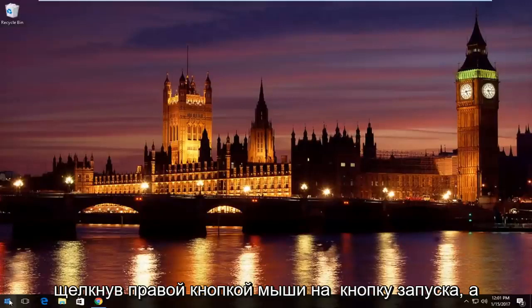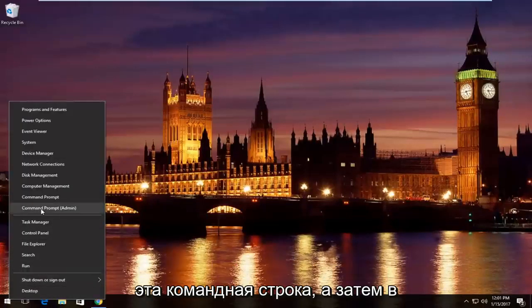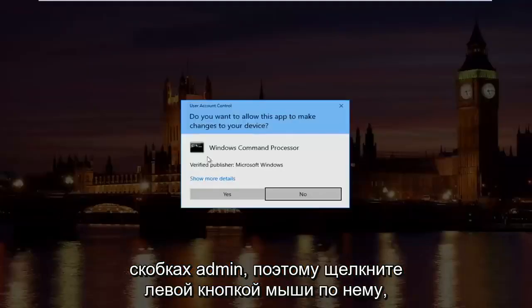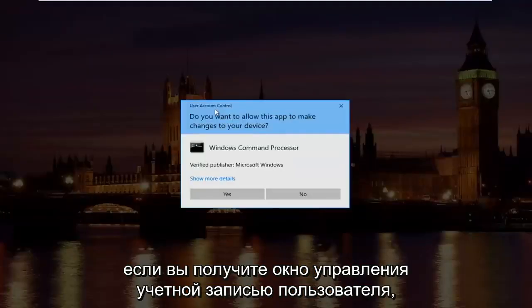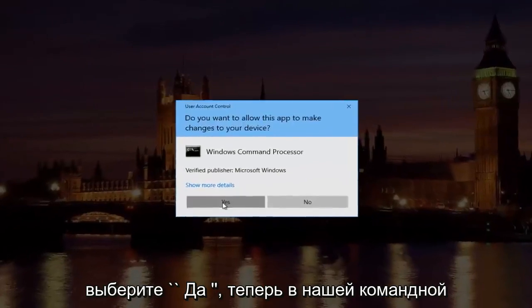We're going to start by right clicking on the start button and then left click on where it says command prompt and then in parentheses admin. Left click on that. If you receive a user account control window, select yes.